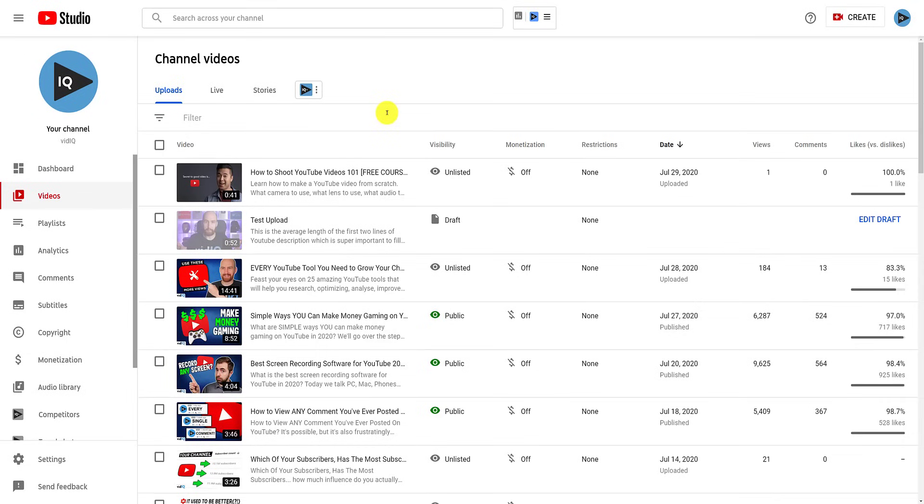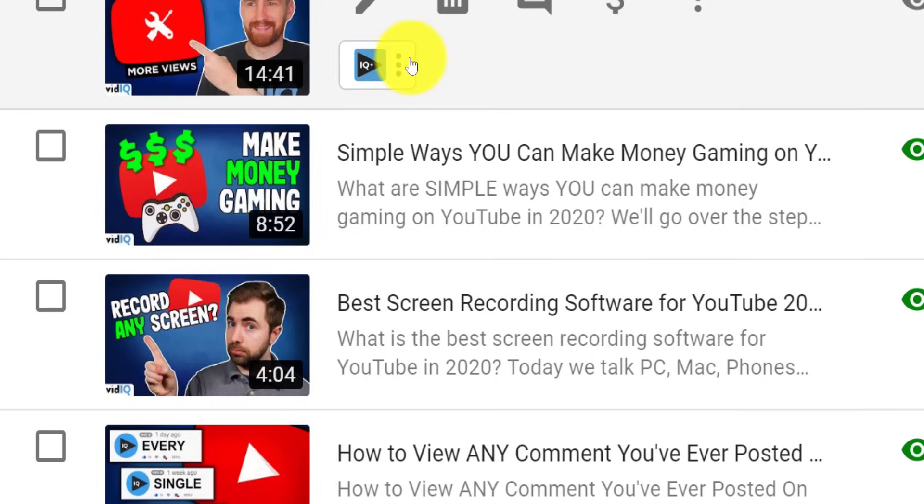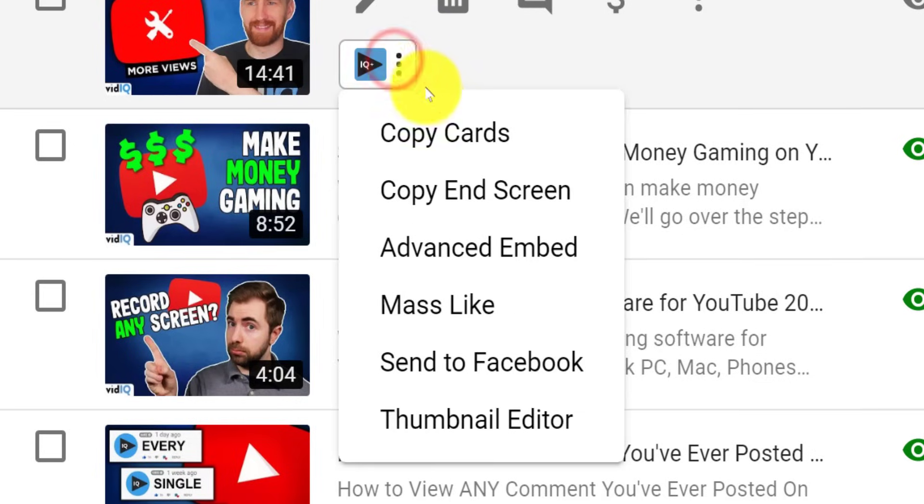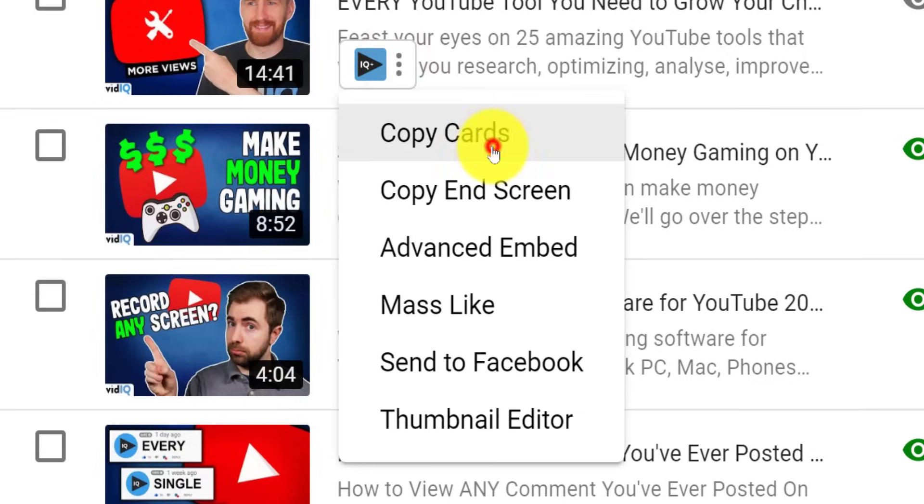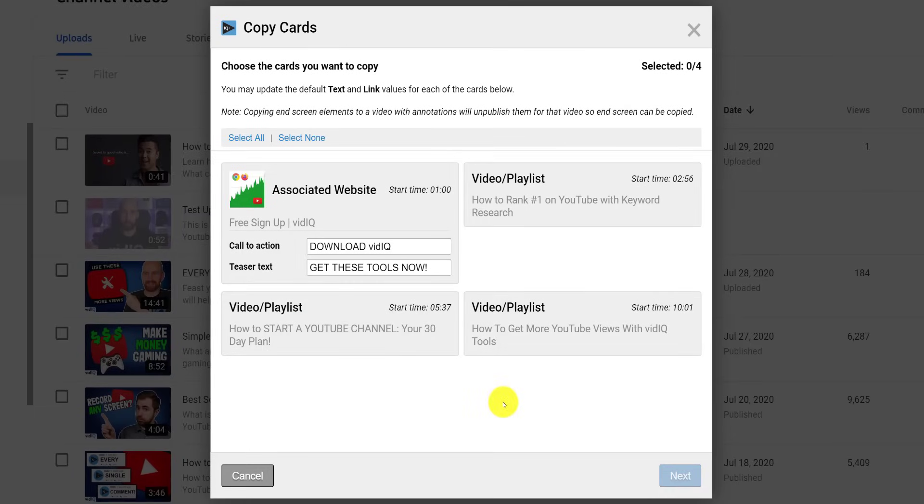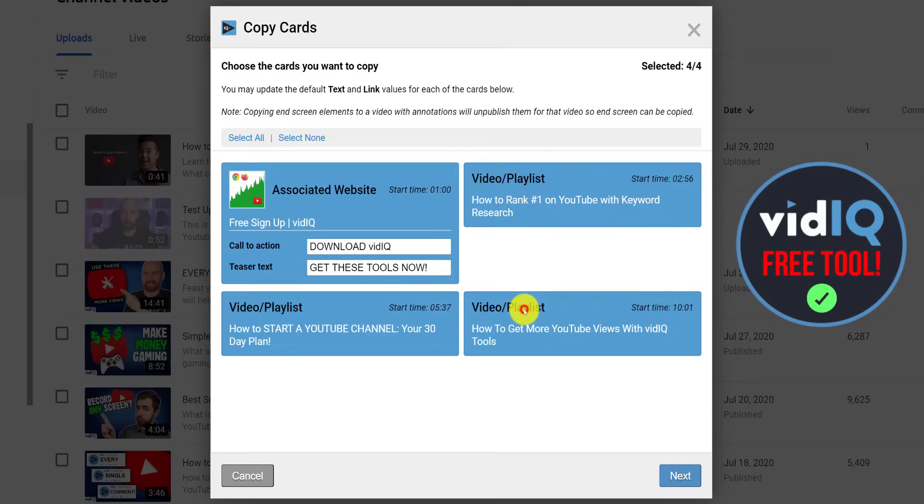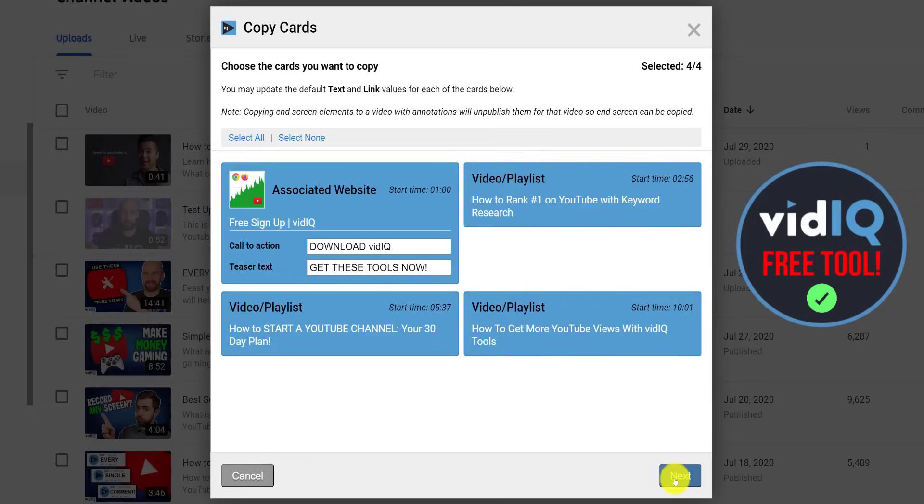And if you do want to automate the management of these video cards a little bit, then we've got just a tool for you. If you install vidIQ, you will see this tool button next to each video. Click it, and then click the copy cards option. From here, you are able to copy info cards from one video, and transfer them over to one, many, or all of your other videos.